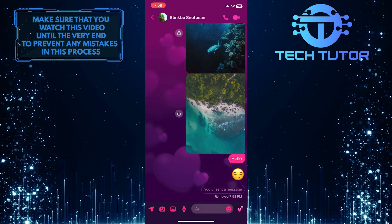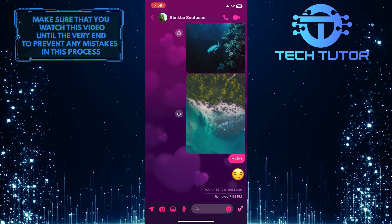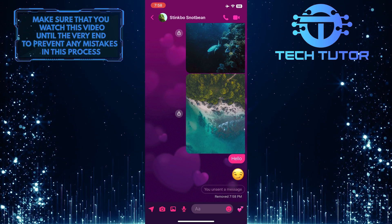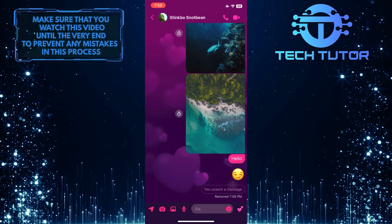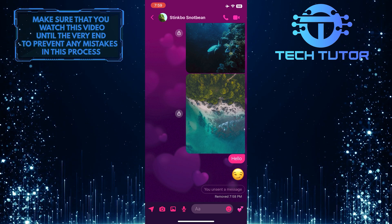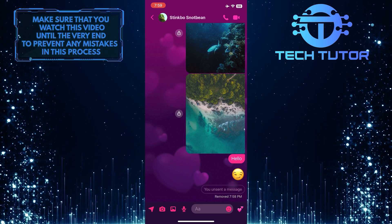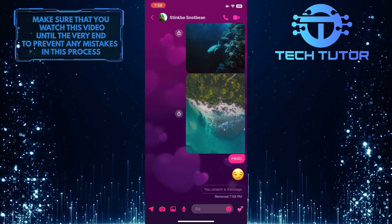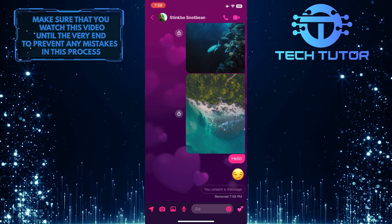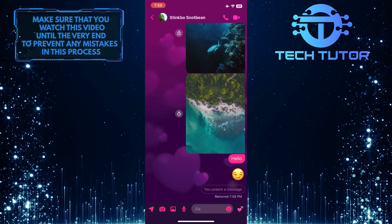And that message will be unsent and the other person won't be able to see it. But if they've already seen that message, then you can't do anything about that, because even if the message is unsent on the conversation, they still have what you sent in their memory.